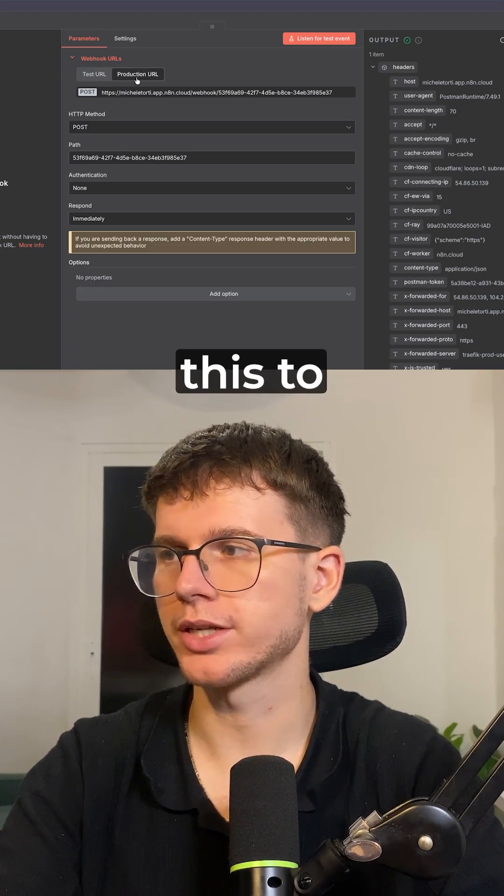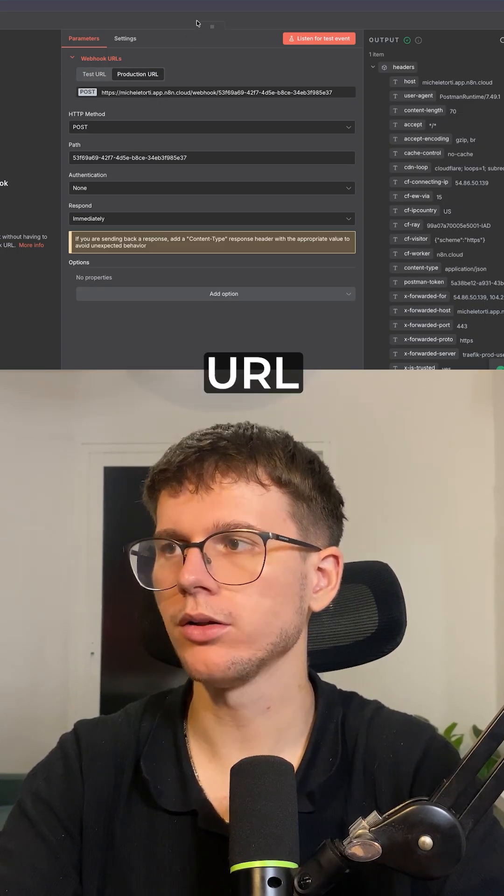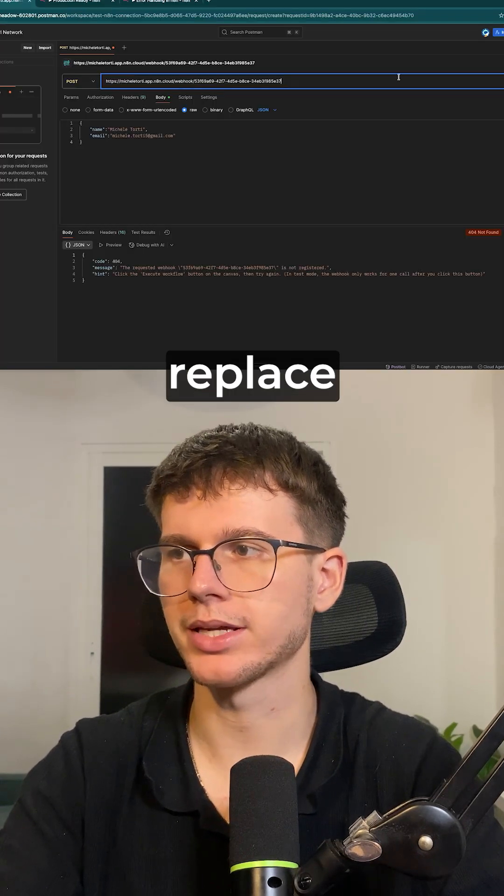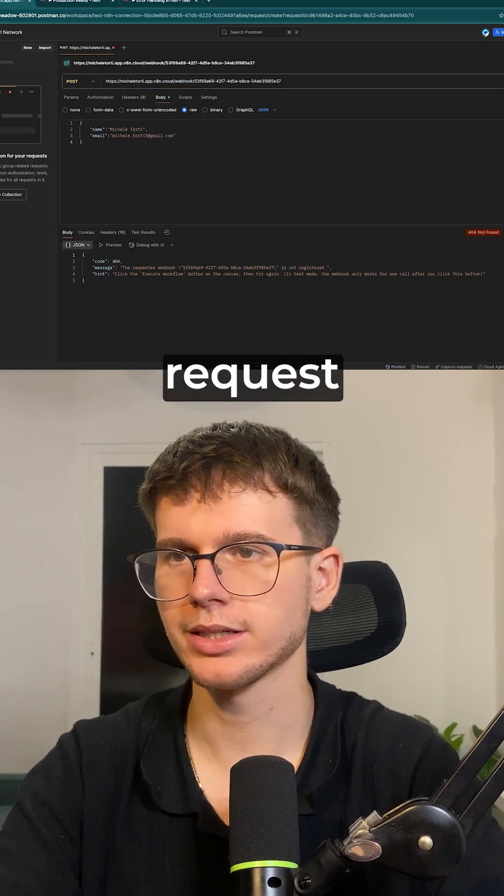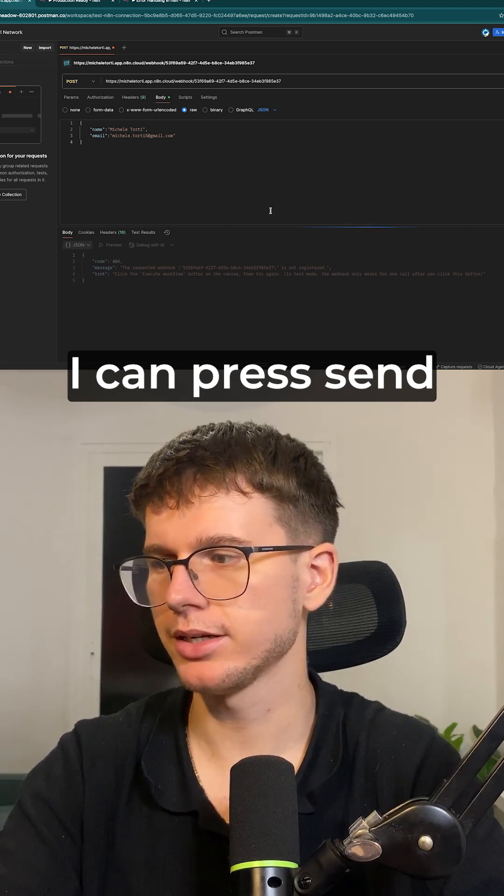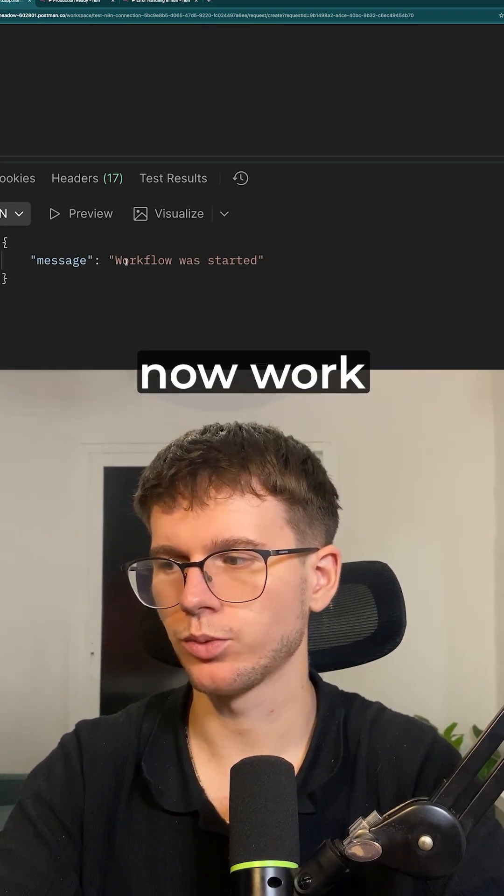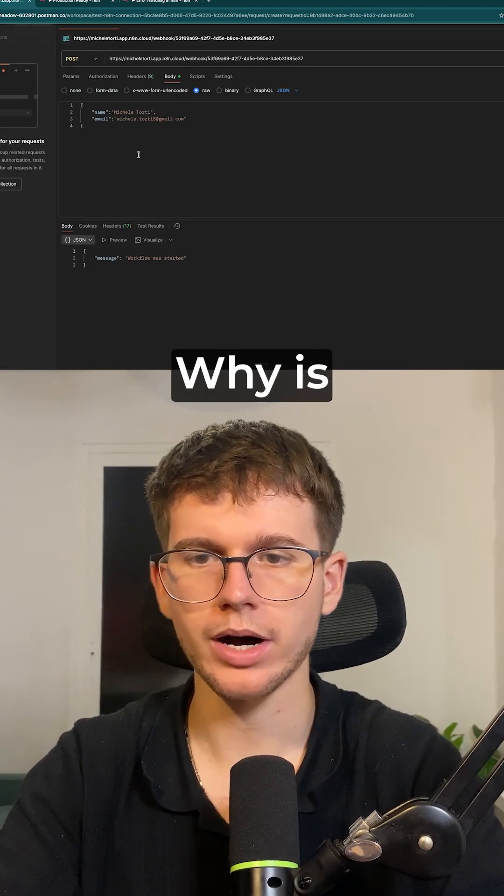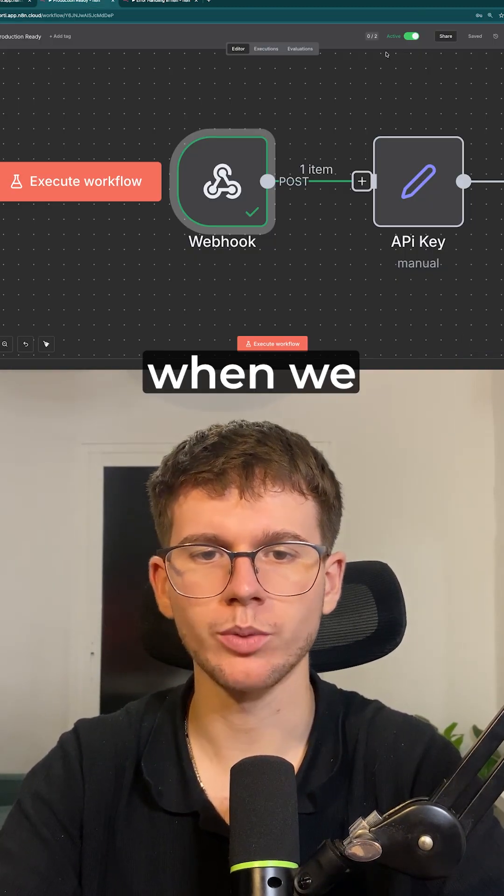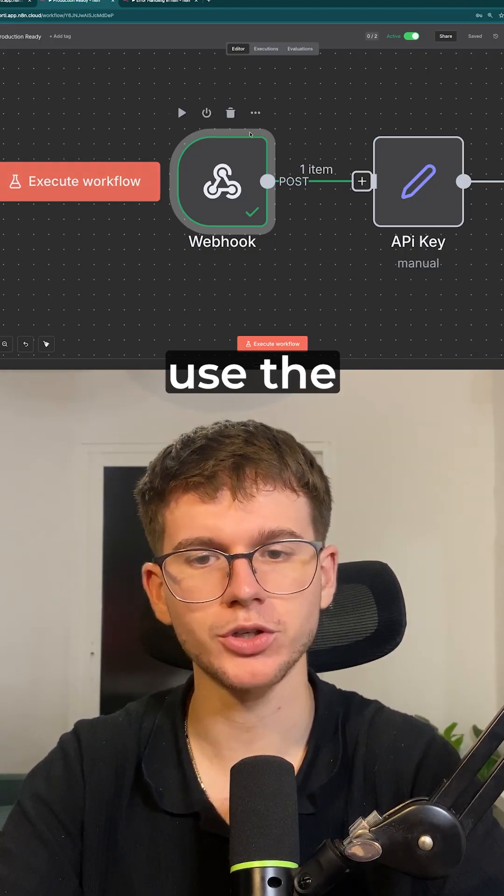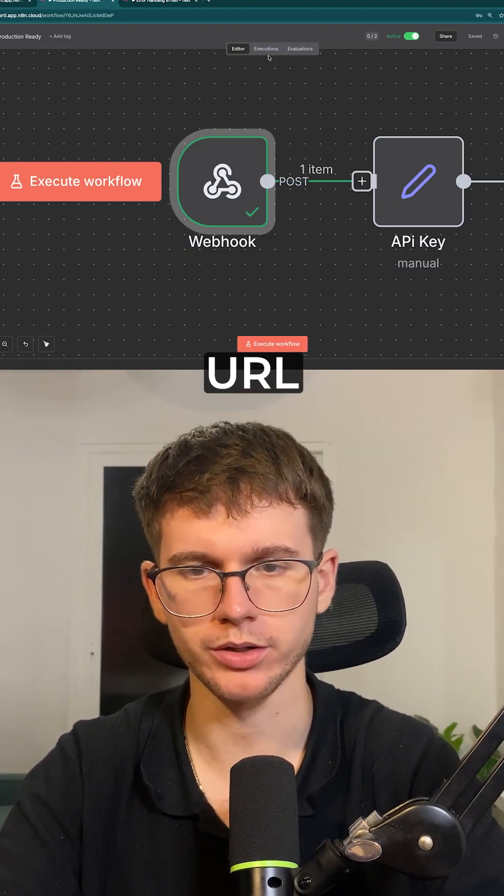We have to change this to production URL and now we can replace the actual request. I can press send and this will now work. Why? Because when we turn this on, we have to use the production URL.